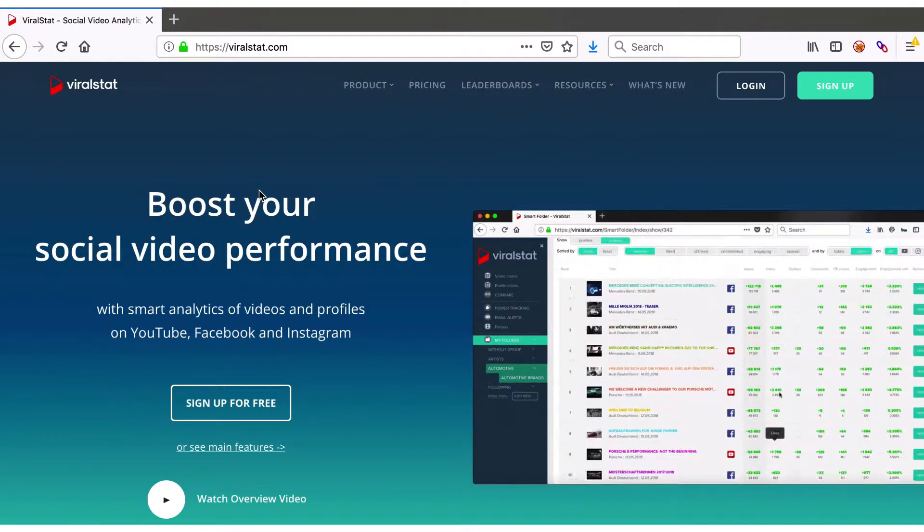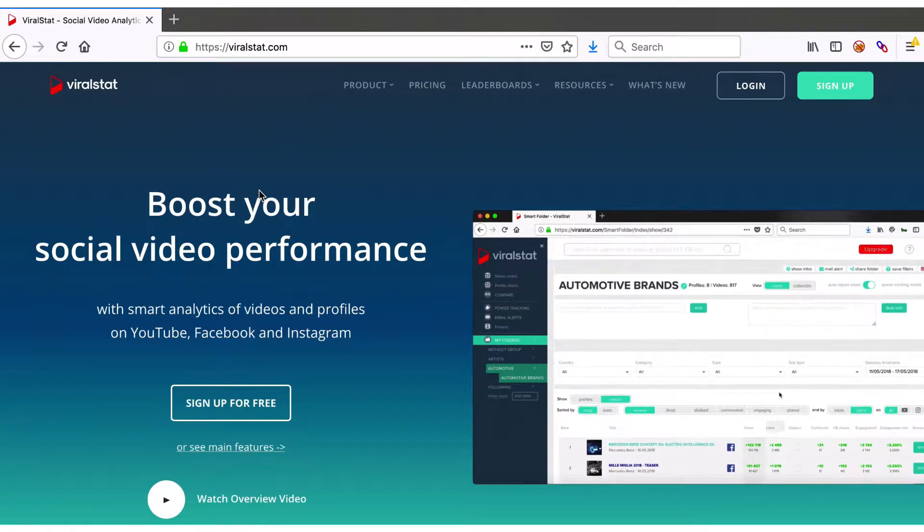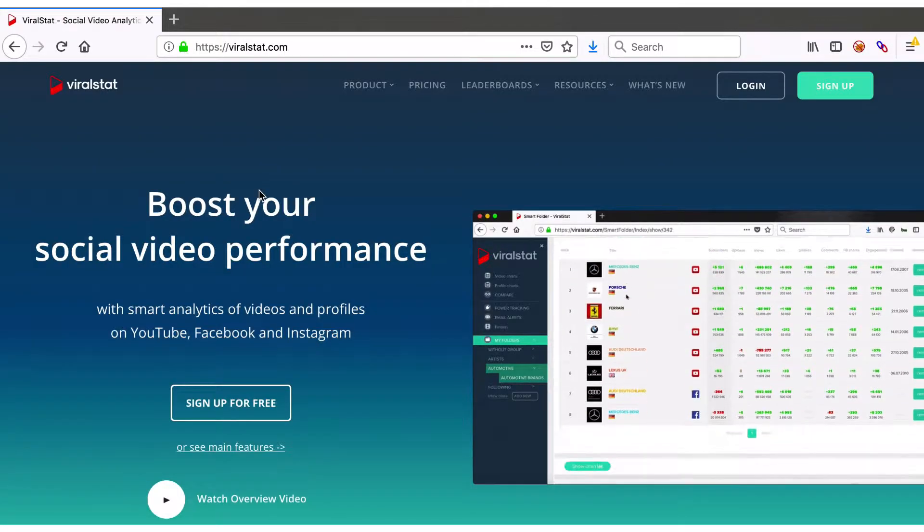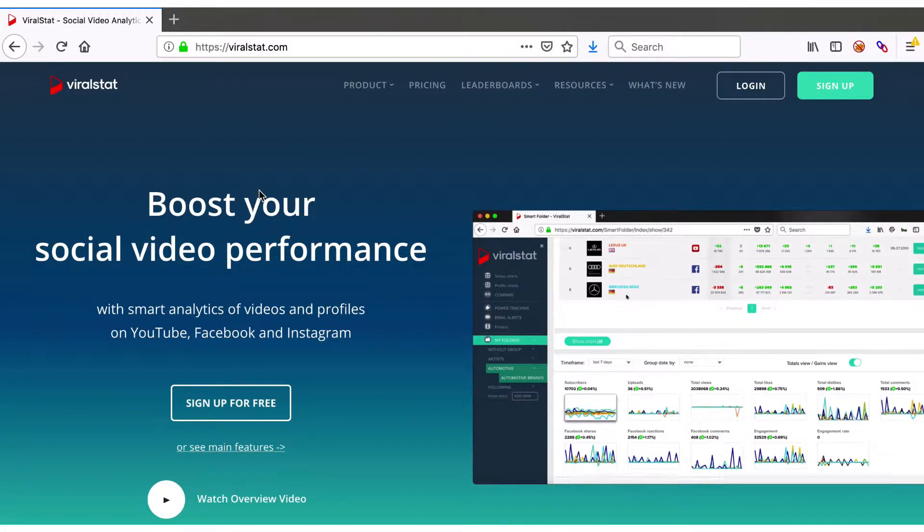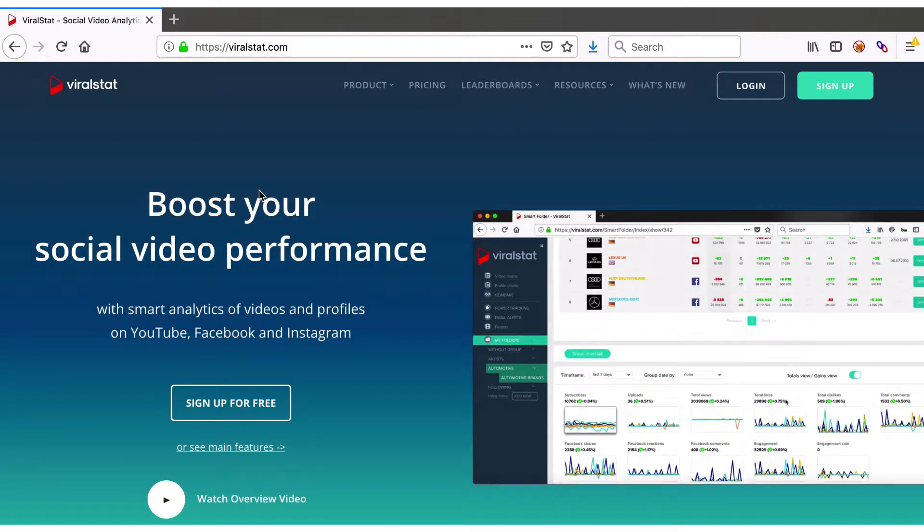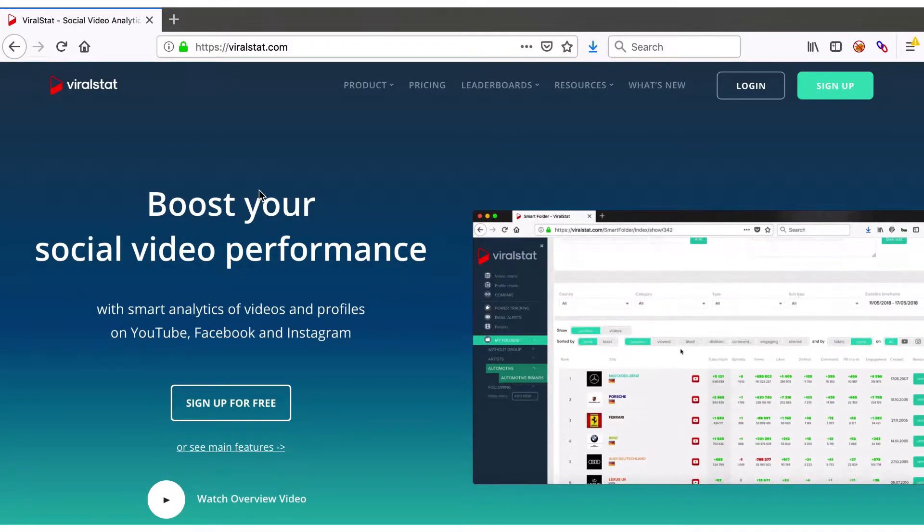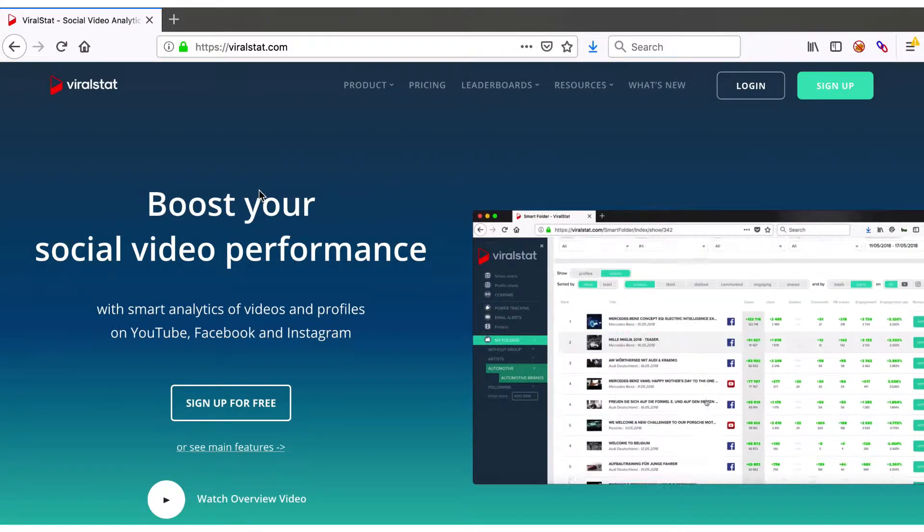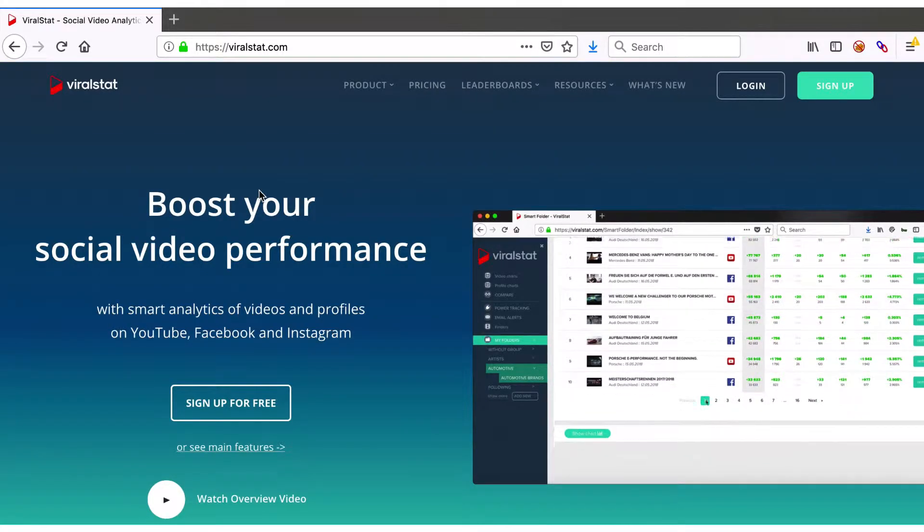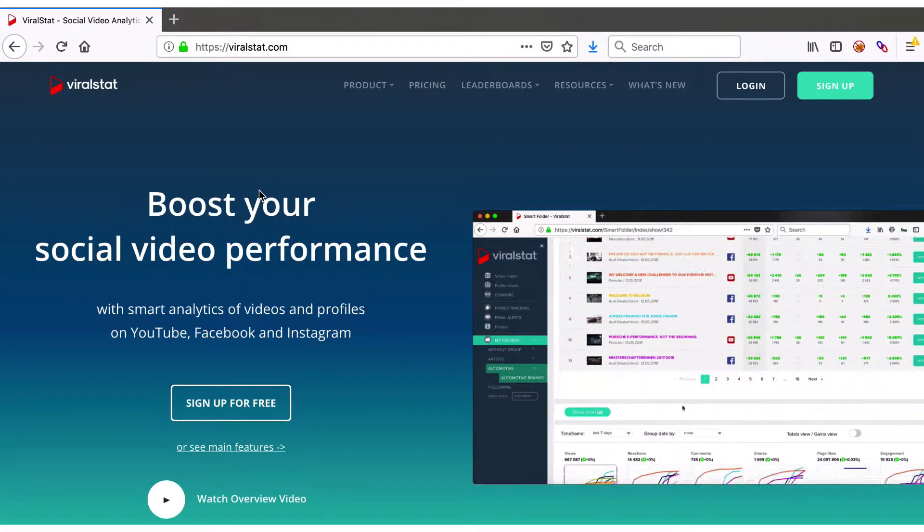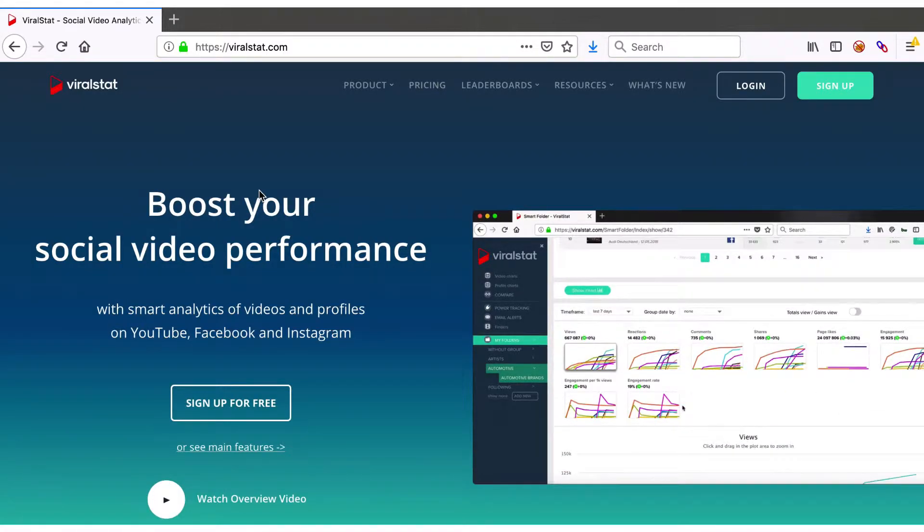Stay tuned as only ViralStat creates daily top charts with the most popular videos from Facebook, YouTube and Instagram. So to check most viral and most engaging content across the platforms, there is no better place to do that.